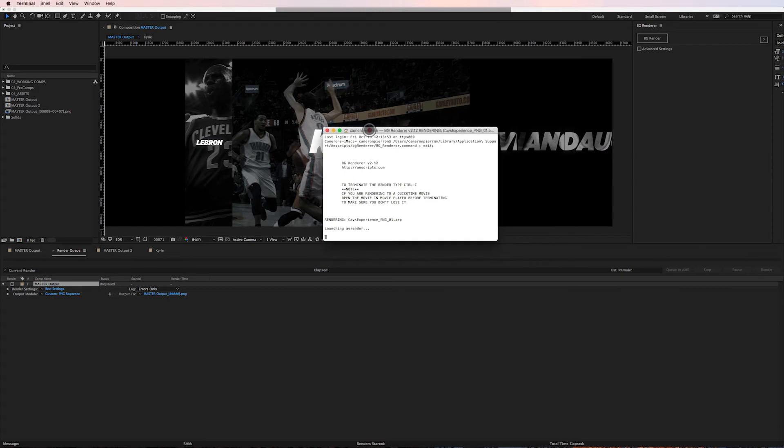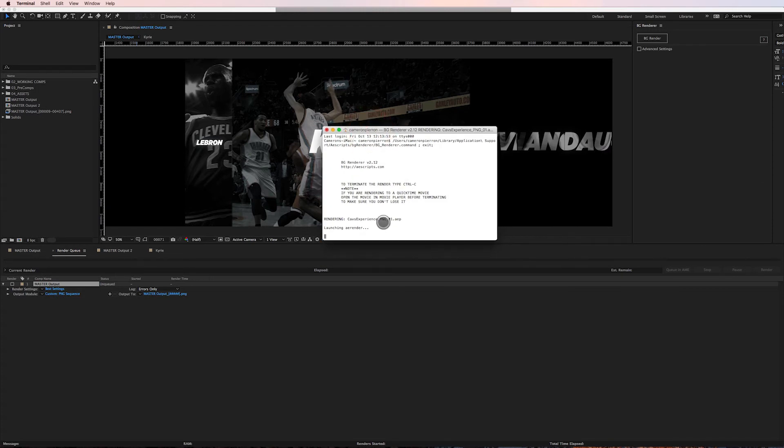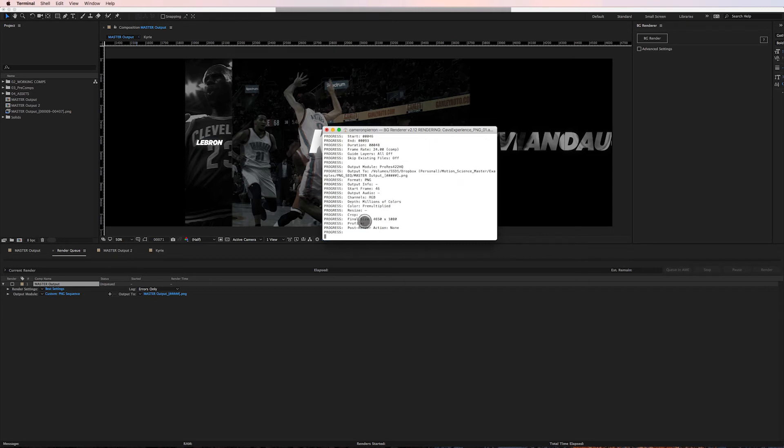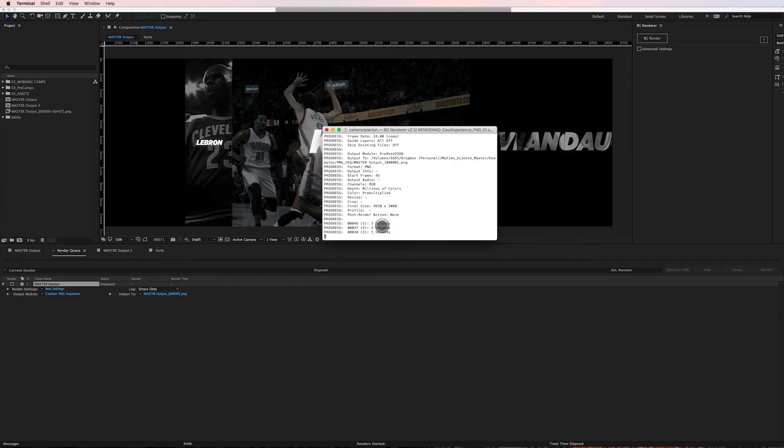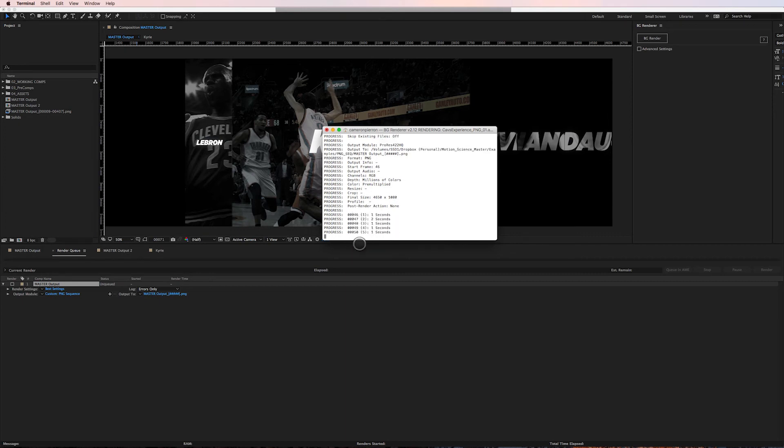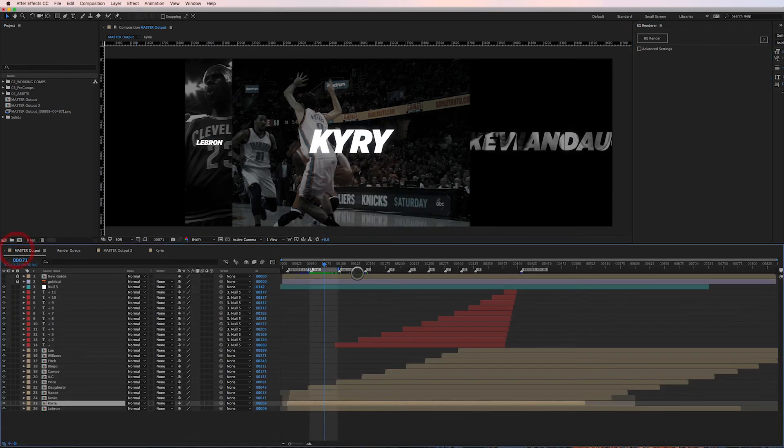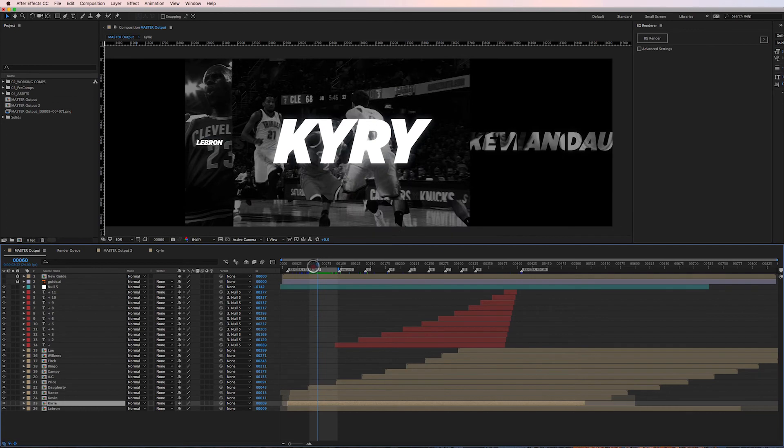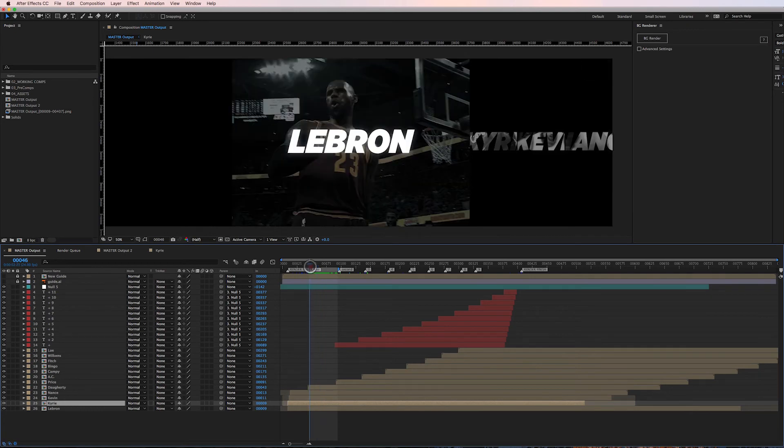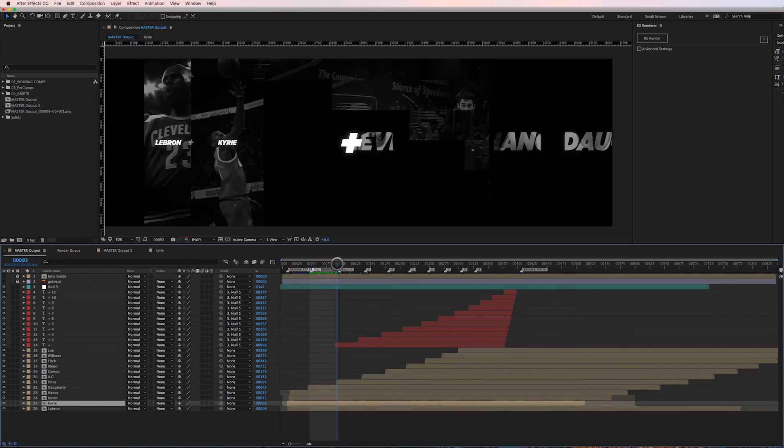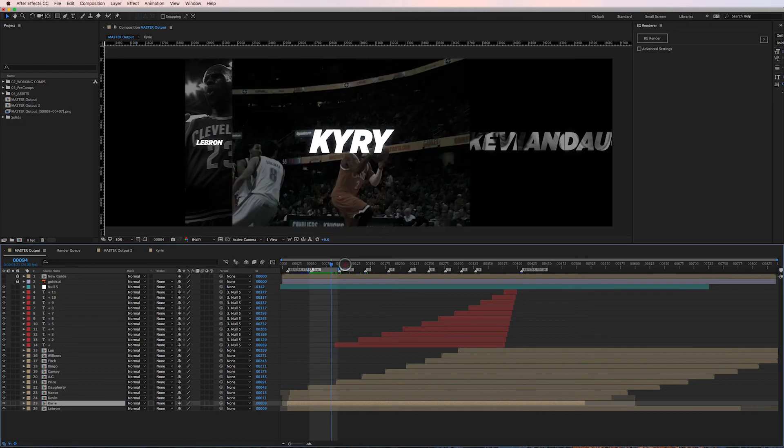It's going to the same output, so it's just going to overwrite the sequence specific to this change. I'll just go back, click Background Renderer again, it needs to save, and boom, there it goes. I'm on a Mac, so it's launched Terminal. Terminal is going to start the sequence of rendering.